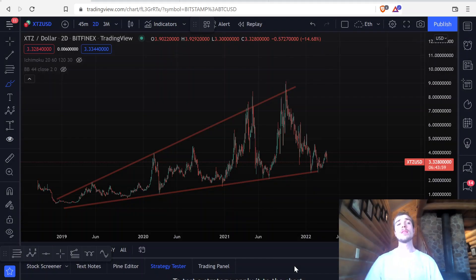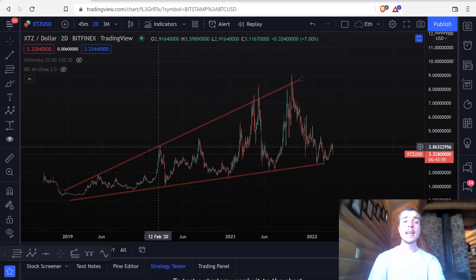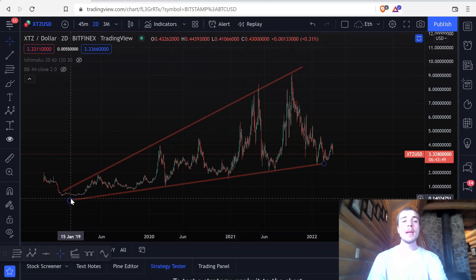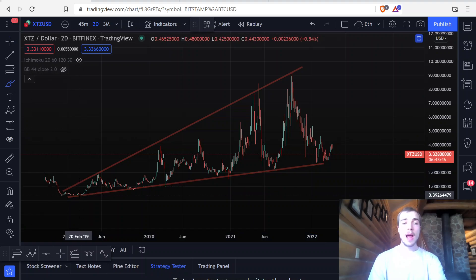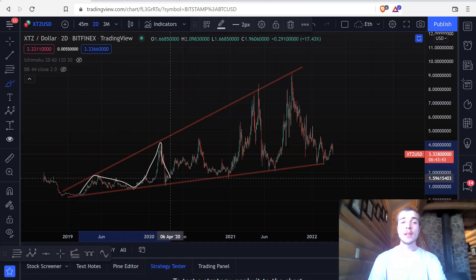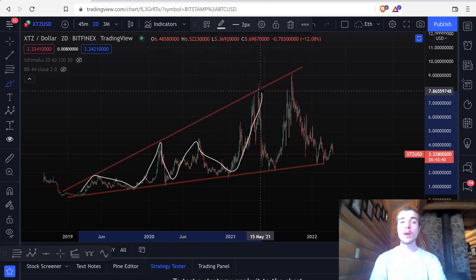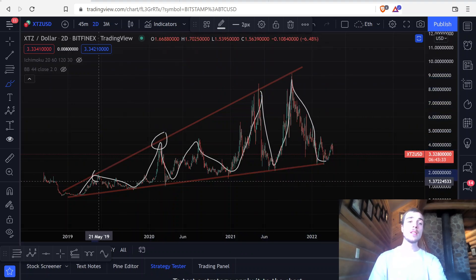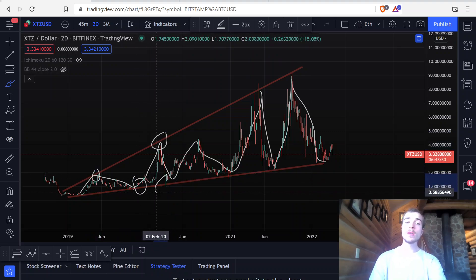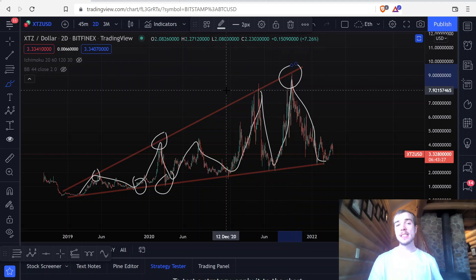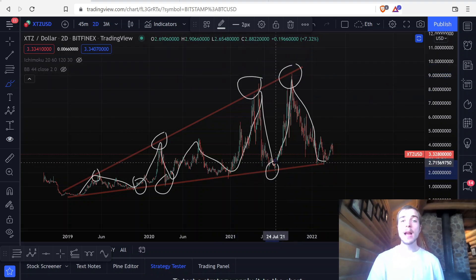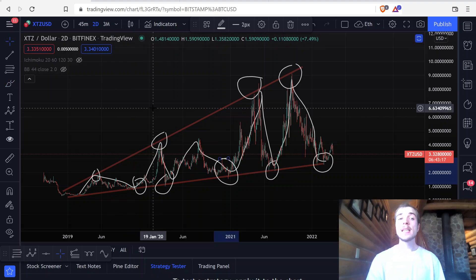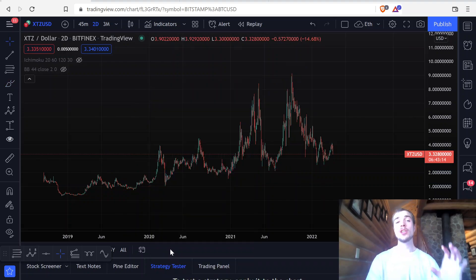We're going to be starting off with Tezos here, and the very first thing I'd like to point out is that we have this expanding triangle pattern, basically meaning that the market is moving inside of an uptrend. We can see that this uptrend has resistance and support defined by a triangle pattern, where every single support level is a higher low and every single resistance level is a higher high. This is a very, very common accumulation pattern.